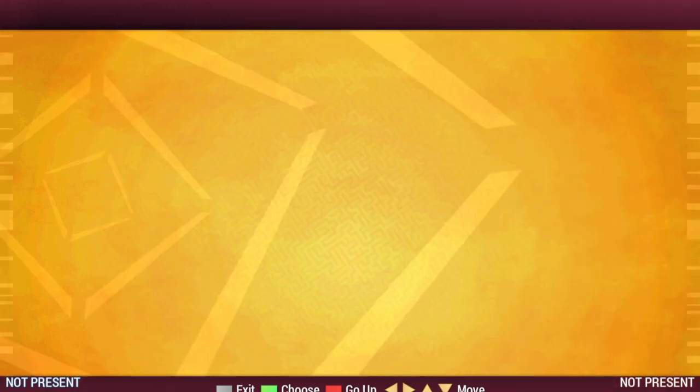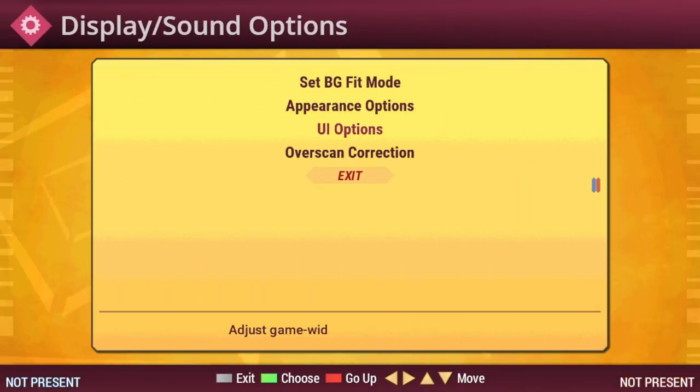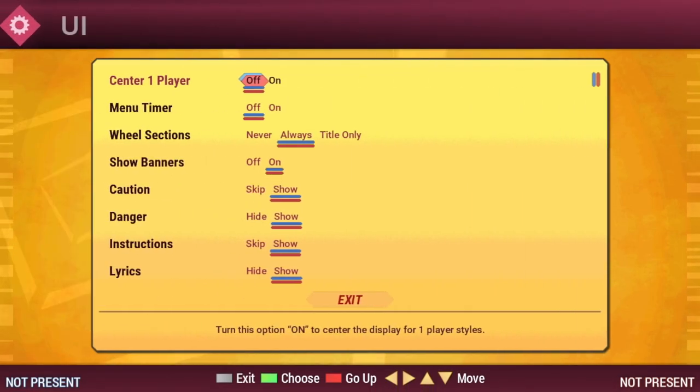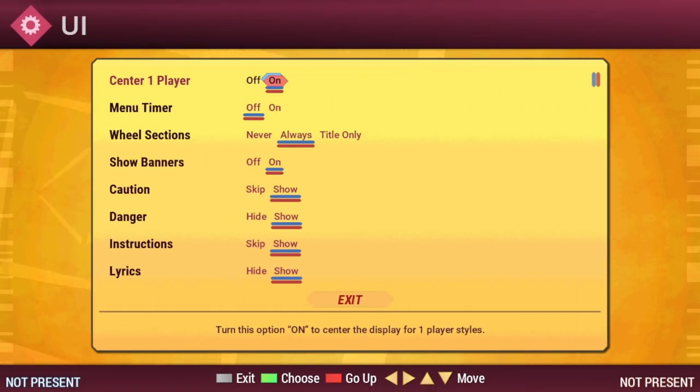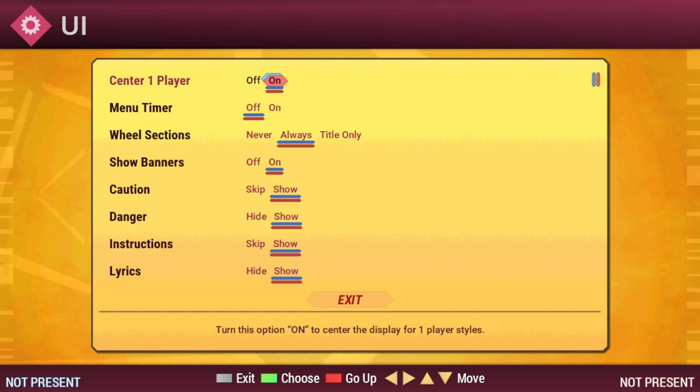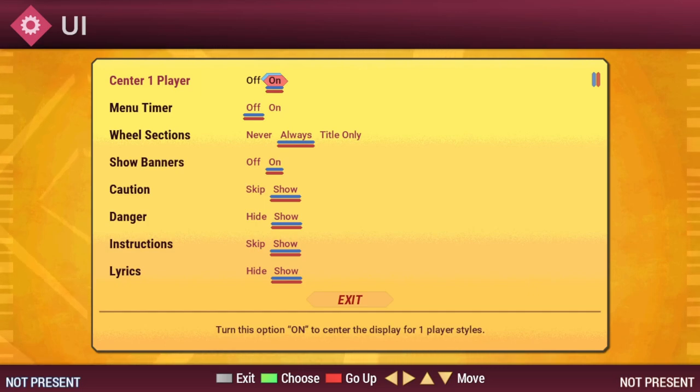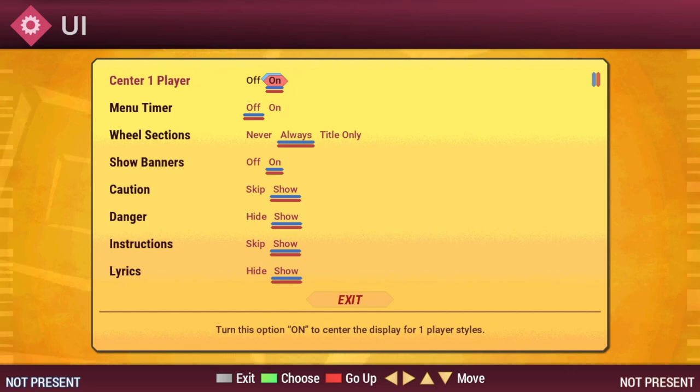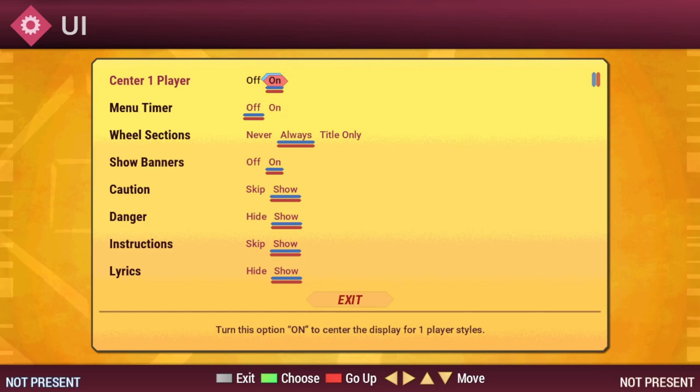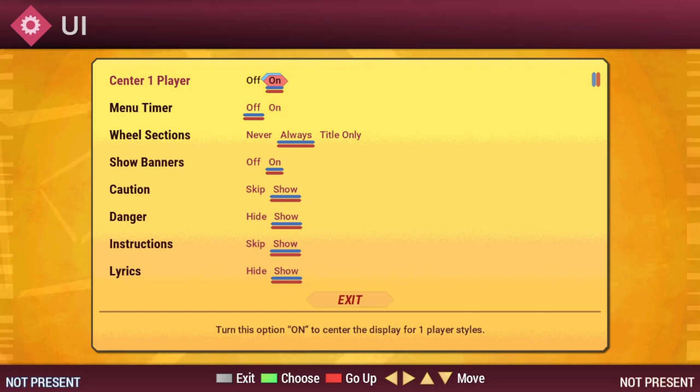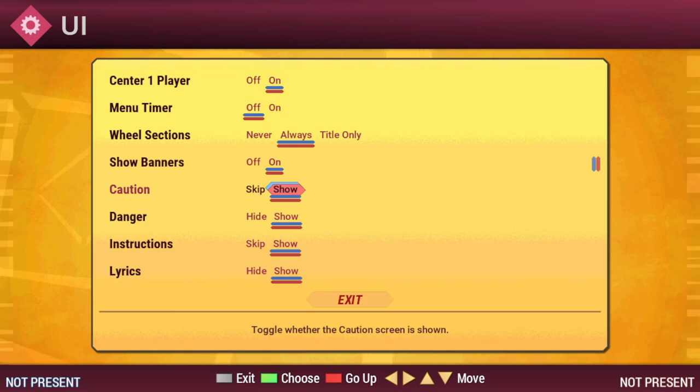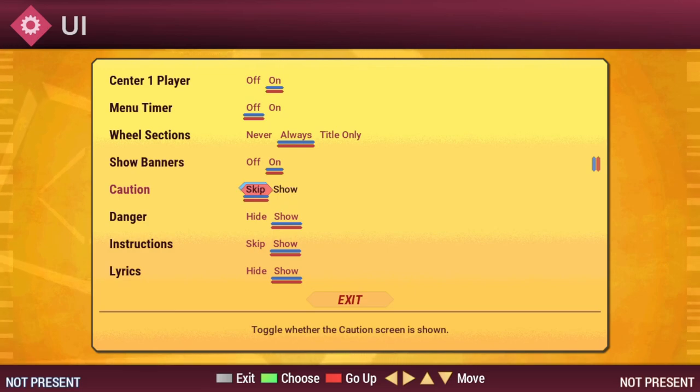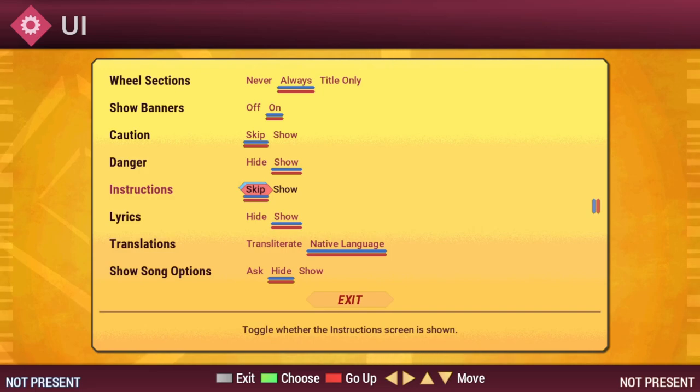Next, I'm going to go down to Display Options, followed by UI Options. In here, we have the option to center when you're playing single player. By default, Stepmania has the notes appearing on the left-hand side of the screen. Changing this option to On will instead put those notes in the center of the screen. This is mostly personal preference. In order to skip the splash screens at Startup, you can come down to Caution and Instructions and turn those off.